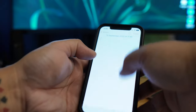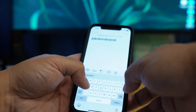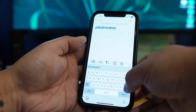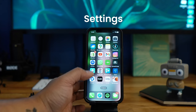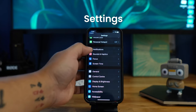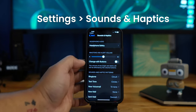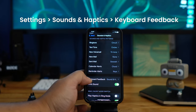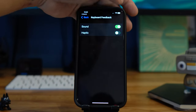Next up is haptic feedback. Basically when you're typing you can feel a little bit of vibration, which I think is really nice. To enable it, go to Settings, then Sounds and Haptics, scroll down to keyboard feedback, and you can toggle that on.